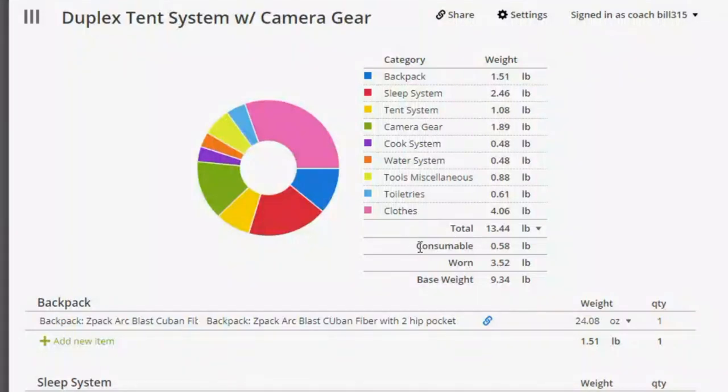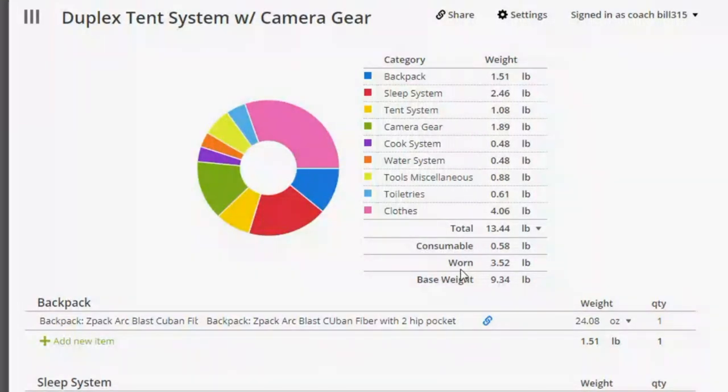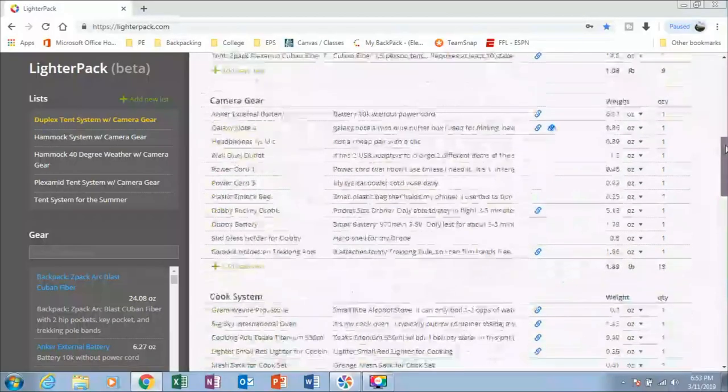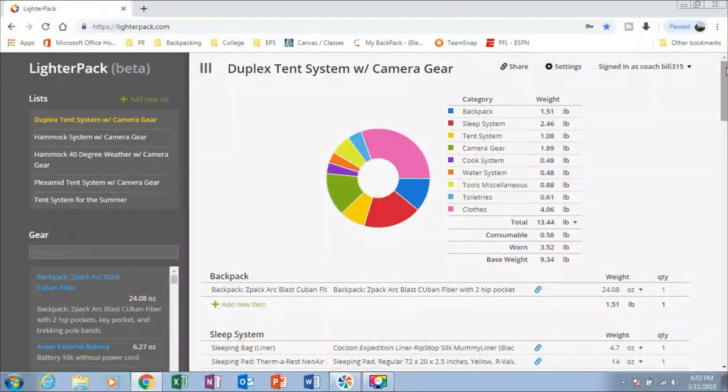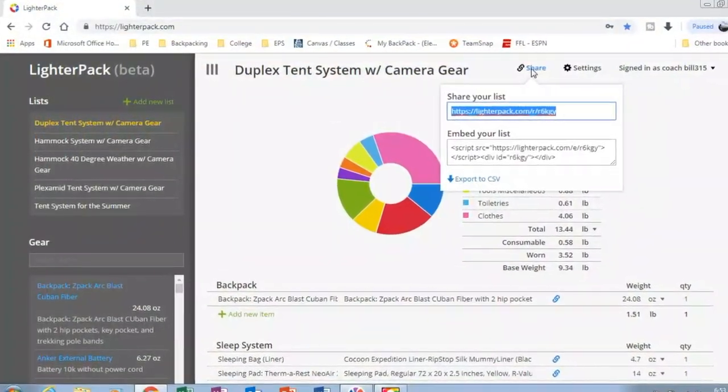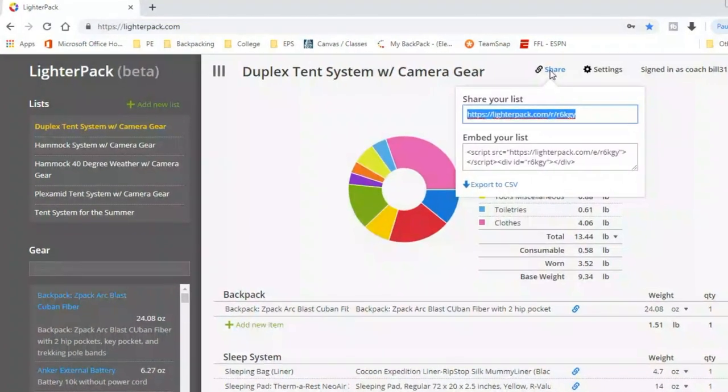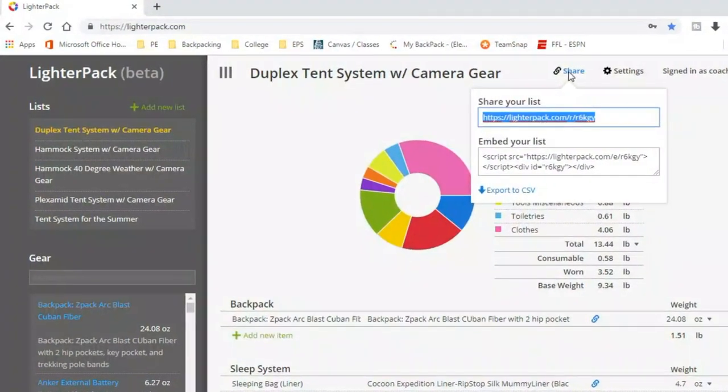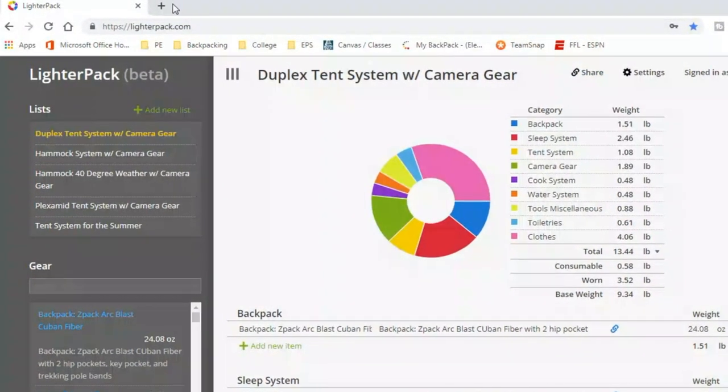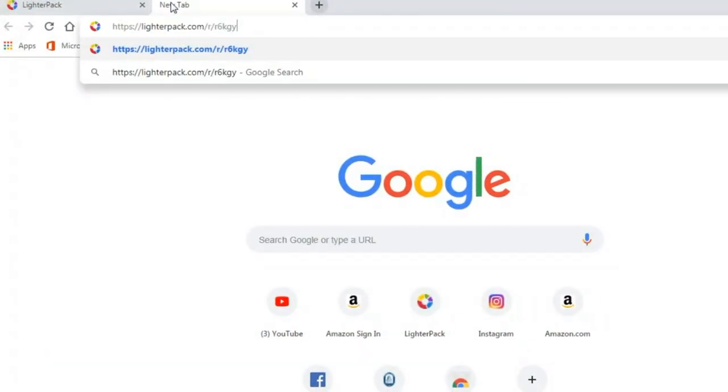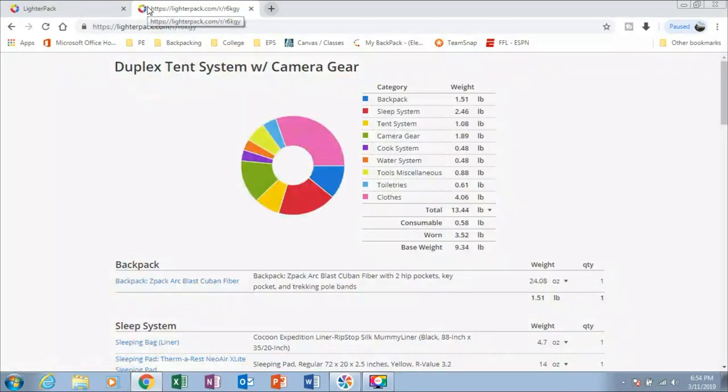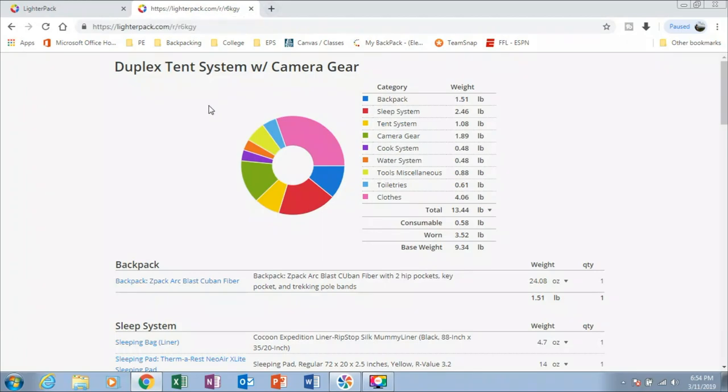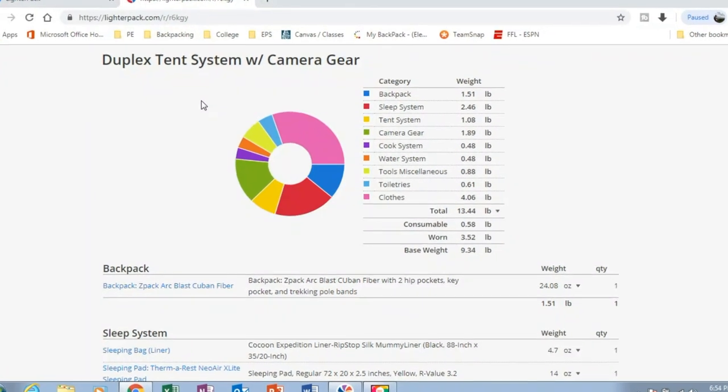Now there's also a consumable and worn category in the base weight. And what I also enjoy about this, you can take this link, copy it, and you can share it on social media, your Facebook, YouTube videos, and other people can look at your stuff, but they can't change it.